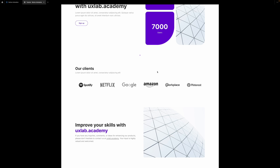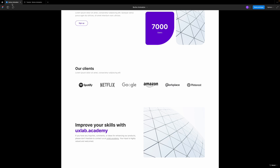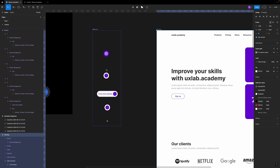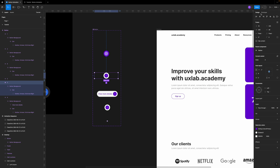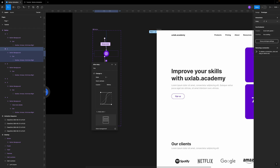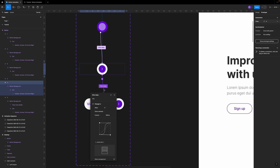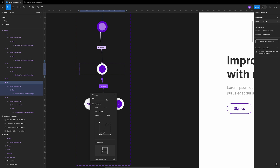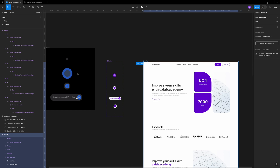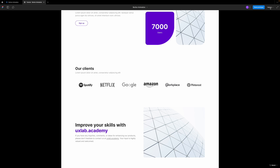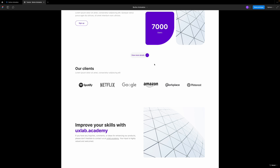There's an issue where the button stays too long on one state. This happens because one of the after delay values wasn't set to one millisecond — it was still at 800 milliseconds. Make sure when creating these animations that after delay is set to one millisecond where required. After fixing that and testing again, it works perfectly.